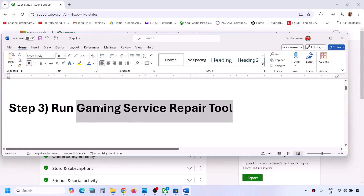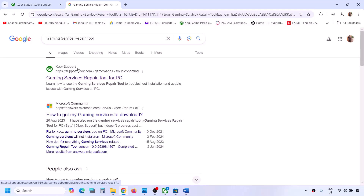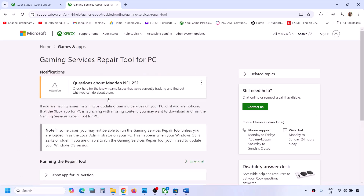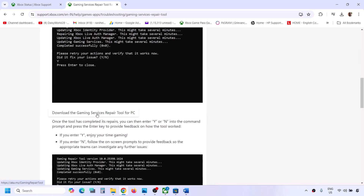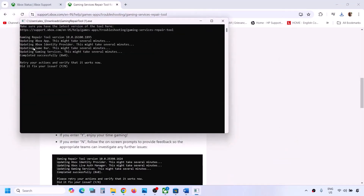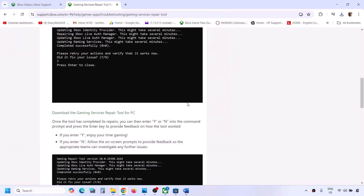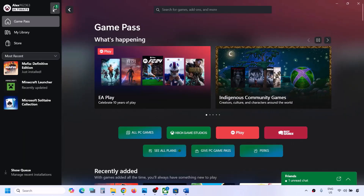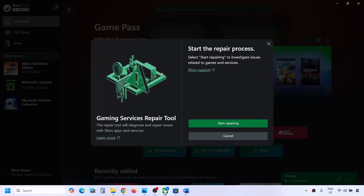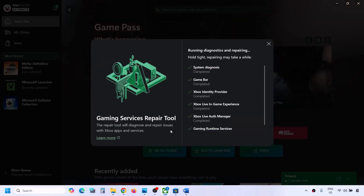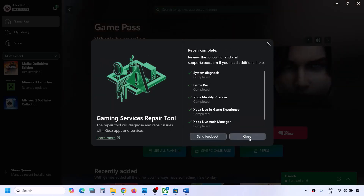Type 'Gaming Services Repair Tool' in Google search and go to the Xbox Support page on the Microsoft website which says 'Gaming Services Repair Tool for PC.' You will see a downloadable version — click on it, scroll down, and click on 'Download the Gaming Services Repair Tool for PC.' Run the exe file, click Yes to allow, and let the process complete. Once you see 'Completed Successfully,' you can also access this from the Xbox app: go to the profile icon, then Support, then Gaming Services Repair Tool, click Start Repairing, click Yes, and let it complete.